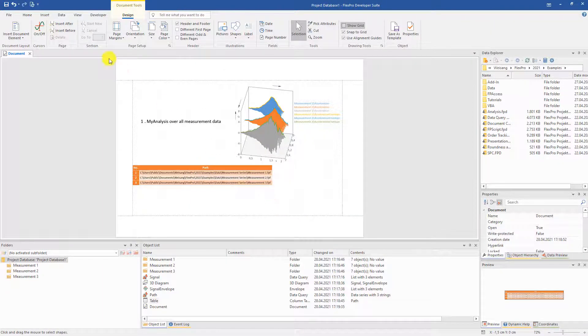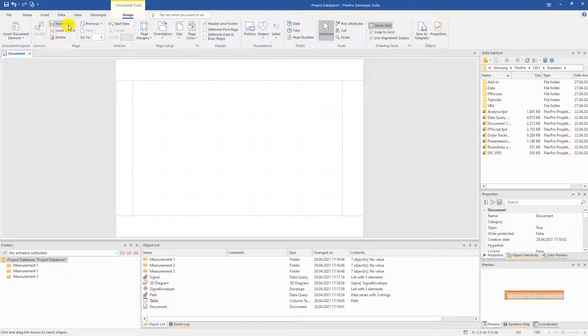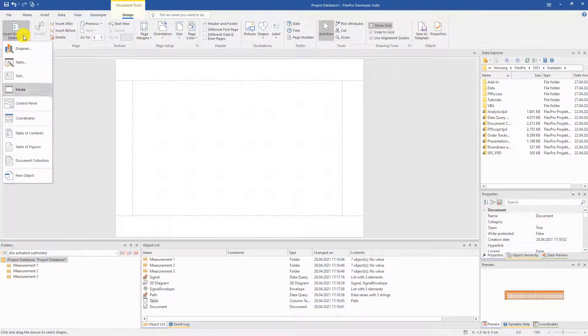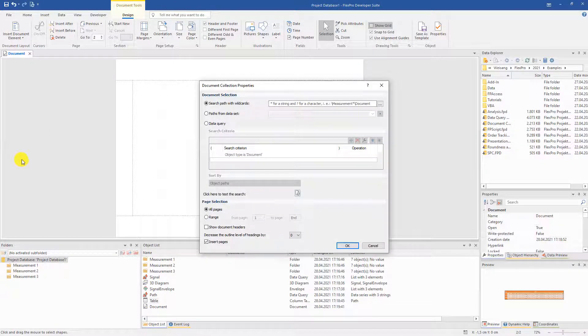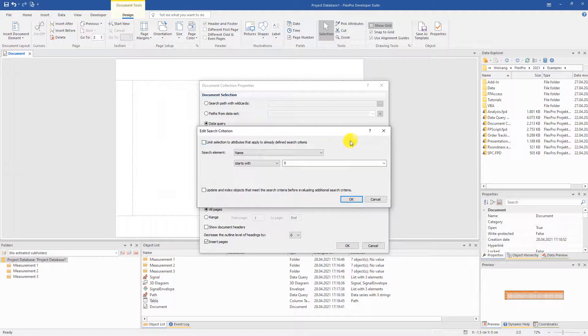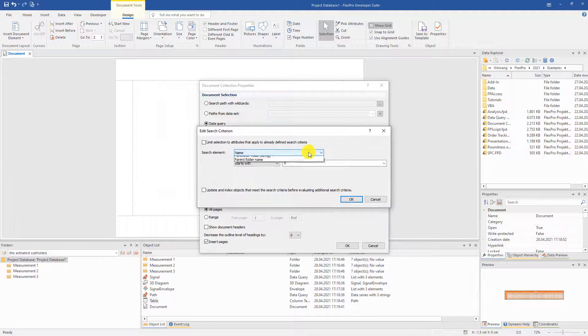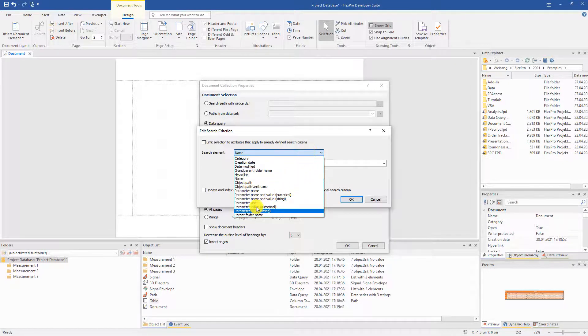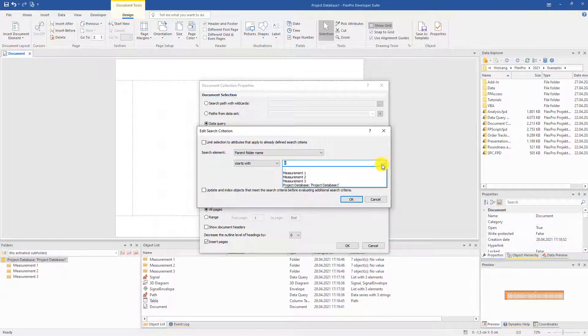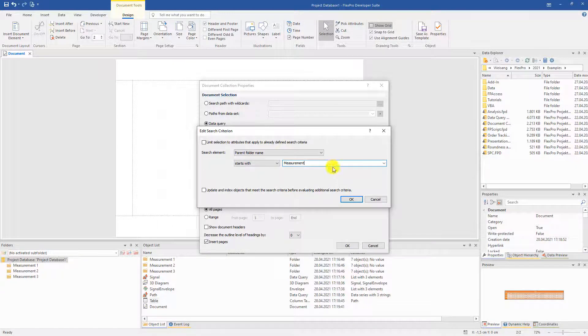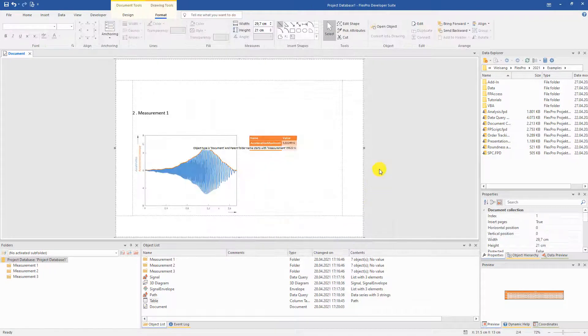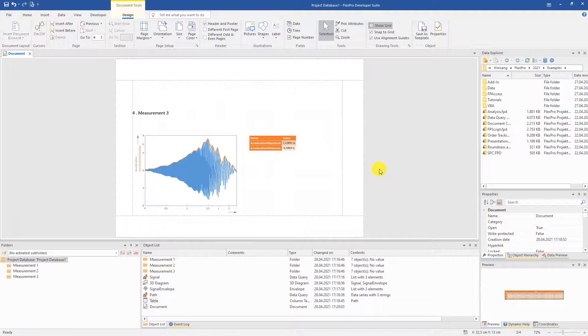In order to add the finished partial evaluations as well, we create a new page behind it and use the so-called document collection. Like the data query, this now collects the evaluation documents of the individual measurements from the subfolders and adds them to the current document. Now we already have four pages of documentation.